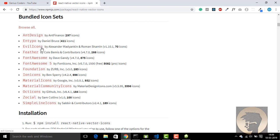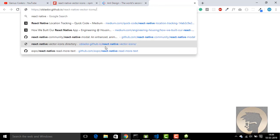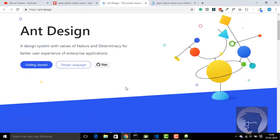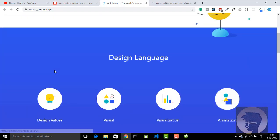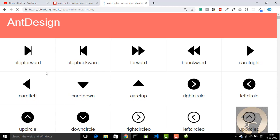There are icon libraries like Ant Design, Evil Icons — you can go to their websites individually, or you can browse different types of icons by category. You can also go to the React Native Vector Icons website at a specific URL to browse the different types of icons. All icon websites like Ant Design are available there.